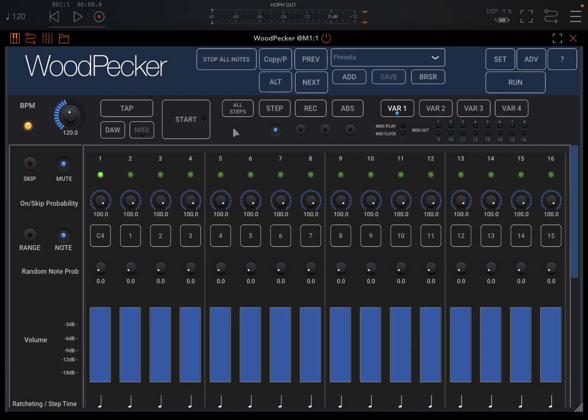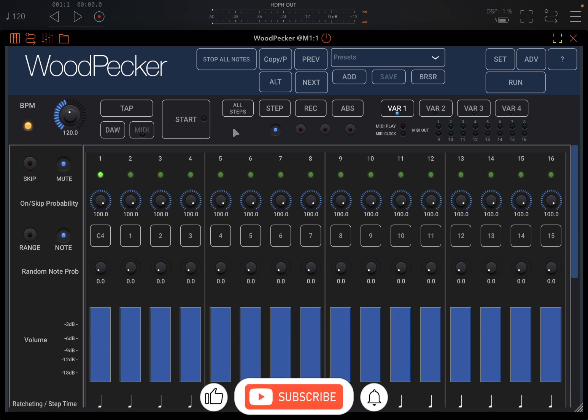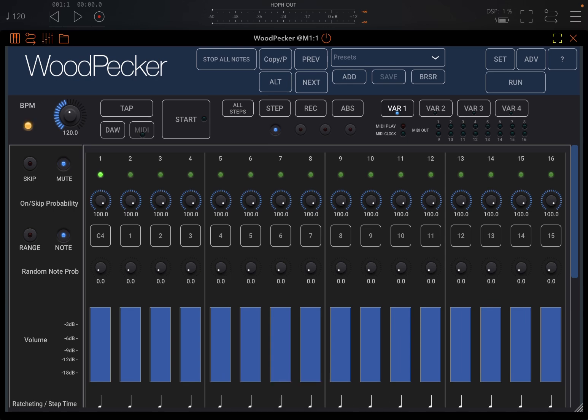Welcome back to the Sound4More channel and welcome back to another tutorial and demonstration. Today I'm starting a new series of tutorials on WoodPecker.